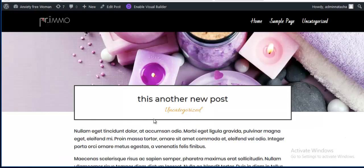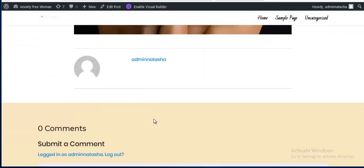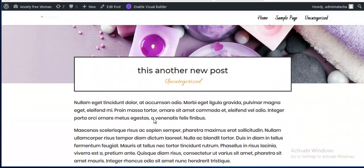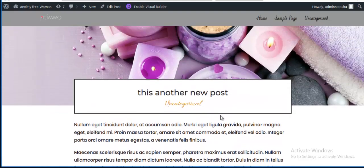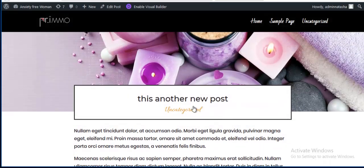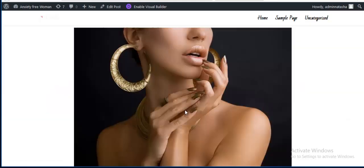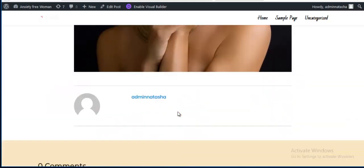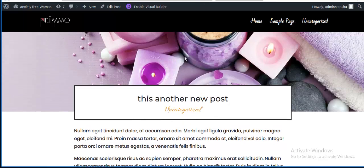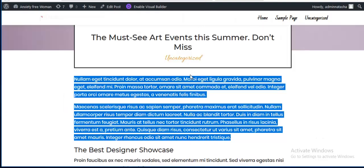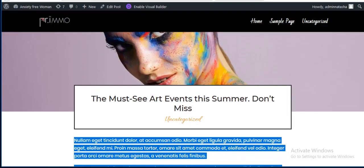Viewing the new post — you can see it gets this design by default. We don't need to redesign every post page individually. If you want to add a subscription section, we can do that too.